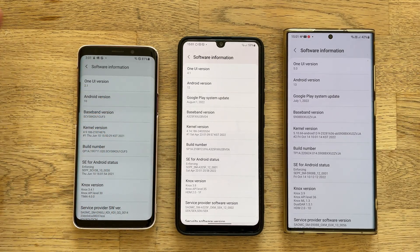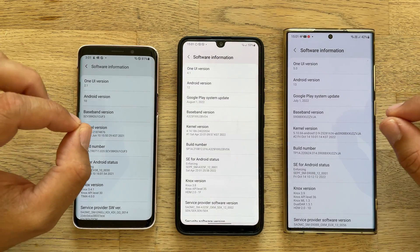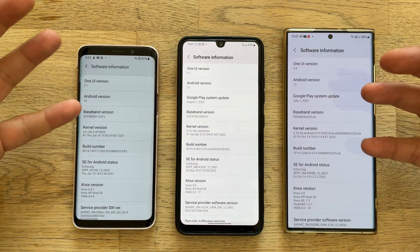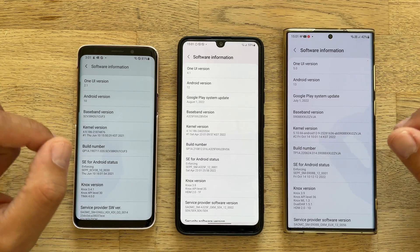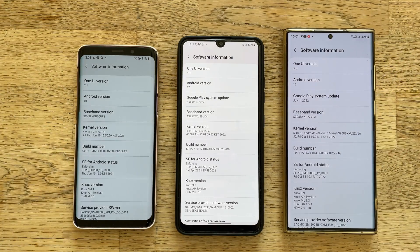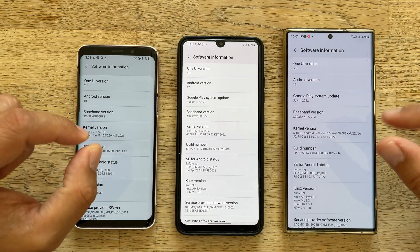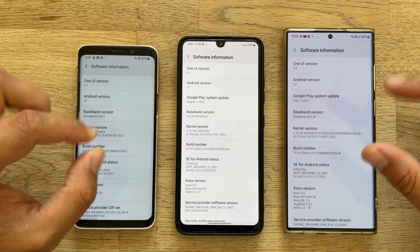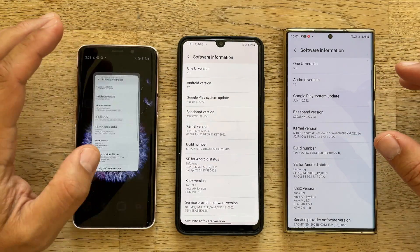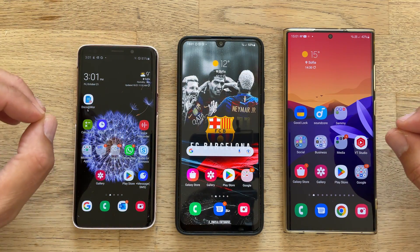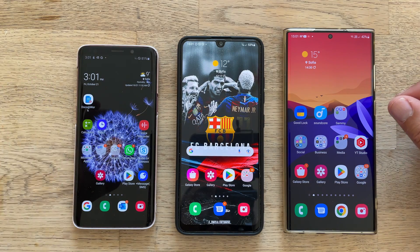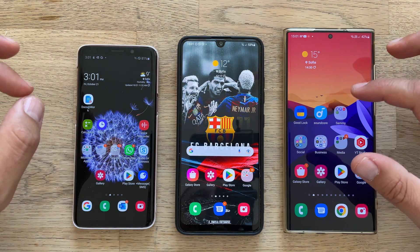What are we going to do in this video? Well, before I tell you, make sure to subscribe to the channel if you like exciting videos like this. What I'm going to test in this video is really One UI — I just want to see how much One UI has changed from 2.1 to 4.1 to One UI 5.